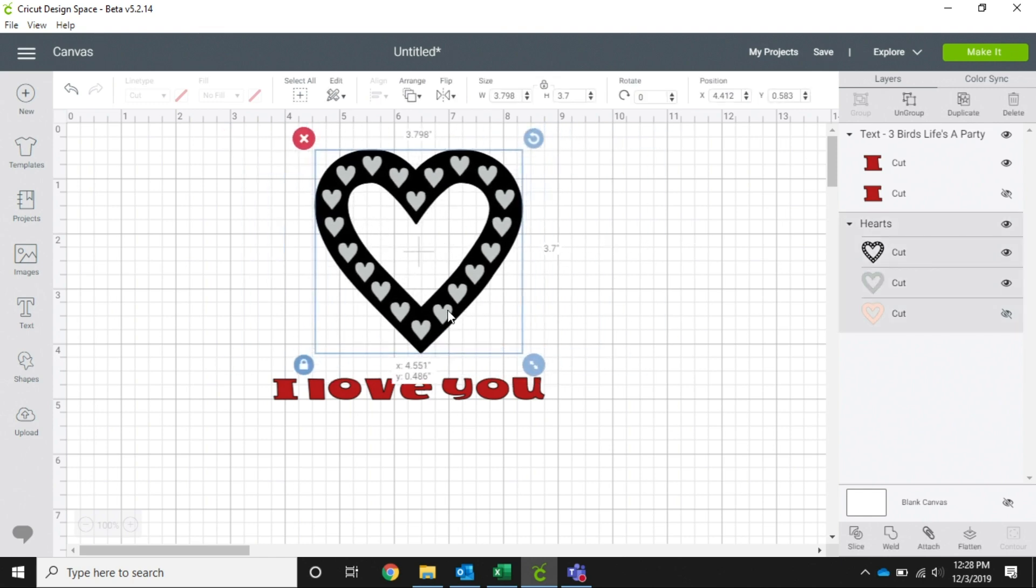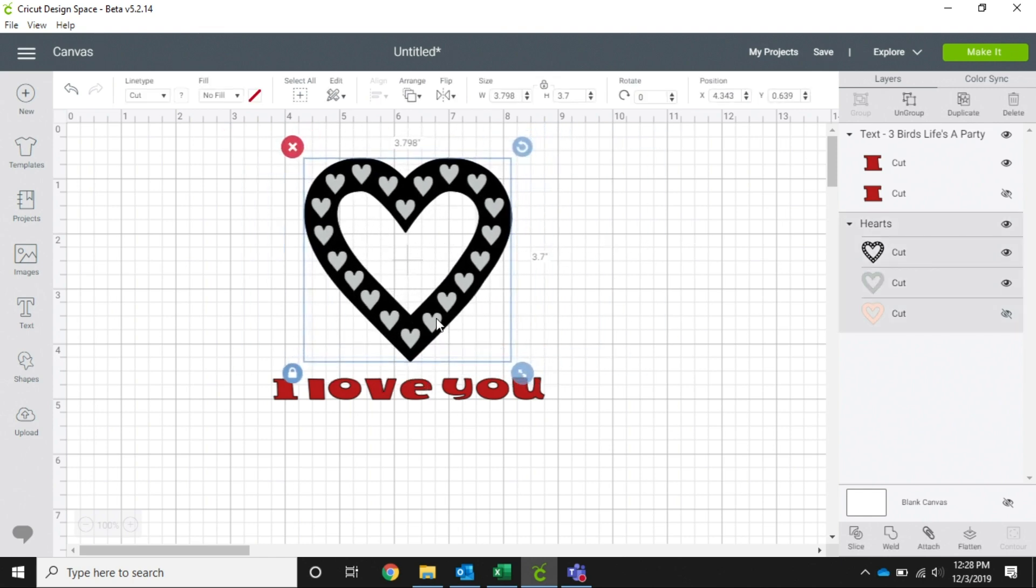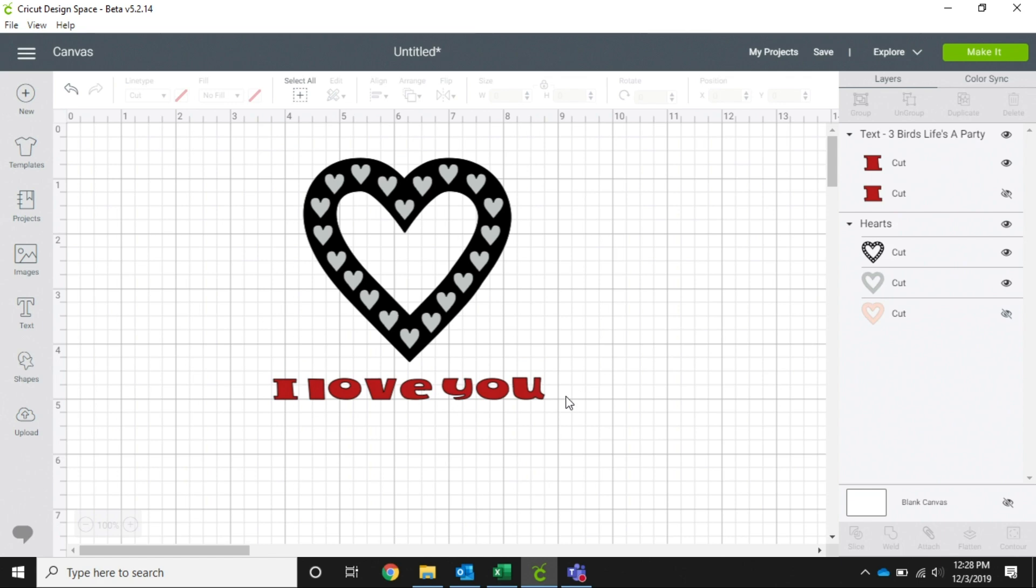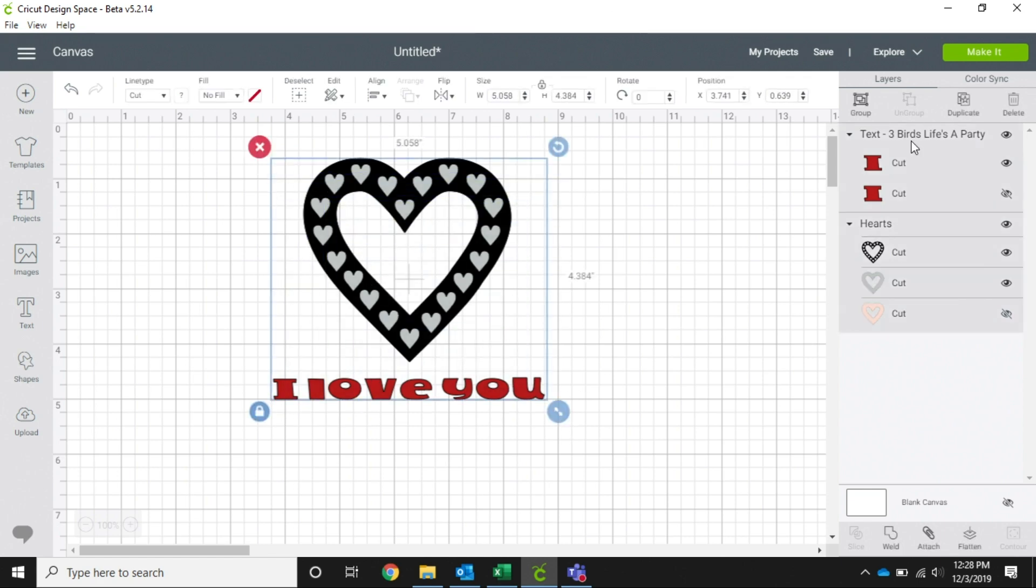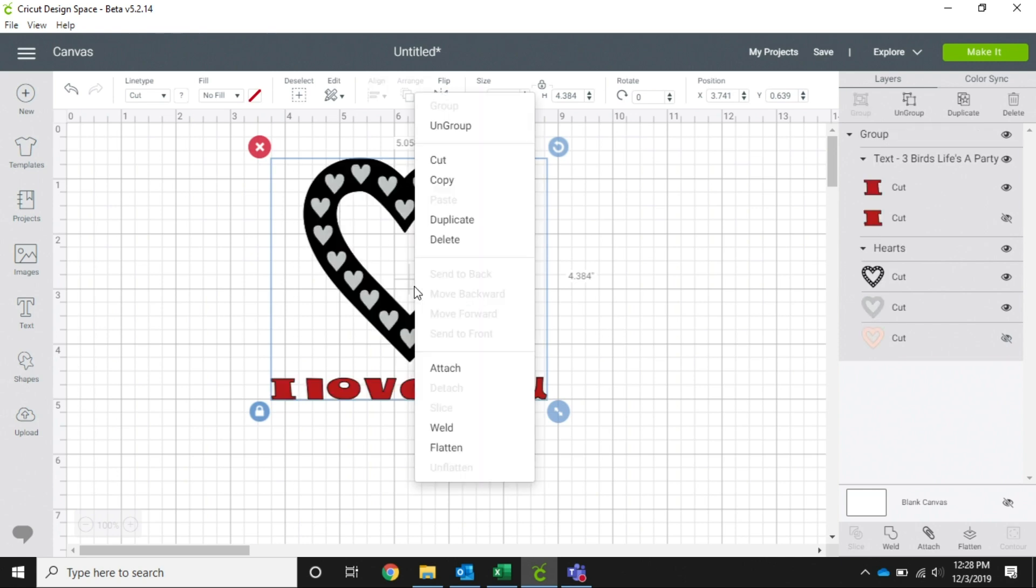So what we're going to do is highlight this and we can use group up here - just click on that - or if you use right-click, you have the option of group or ungroup.